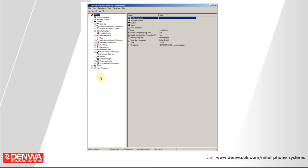So that's the end of the demonstration of Mitel 5000 phone system programming. If you do need more information, or require training or support on this product, please contact Denwa.